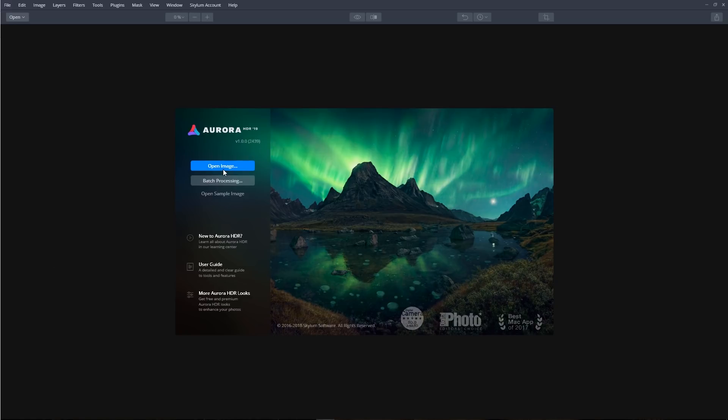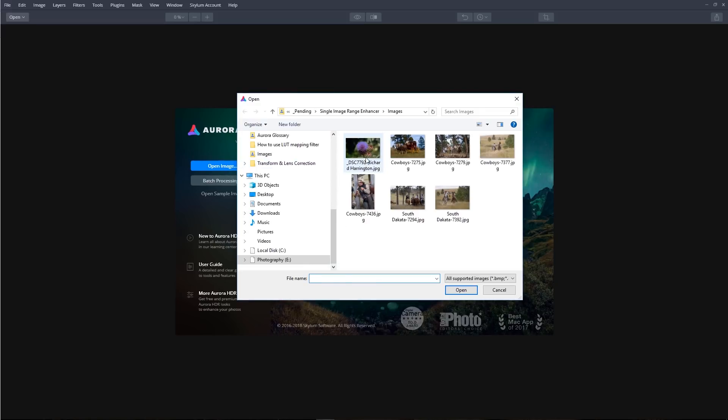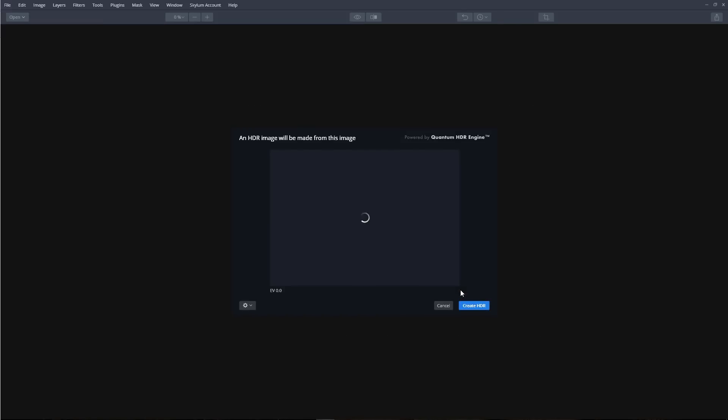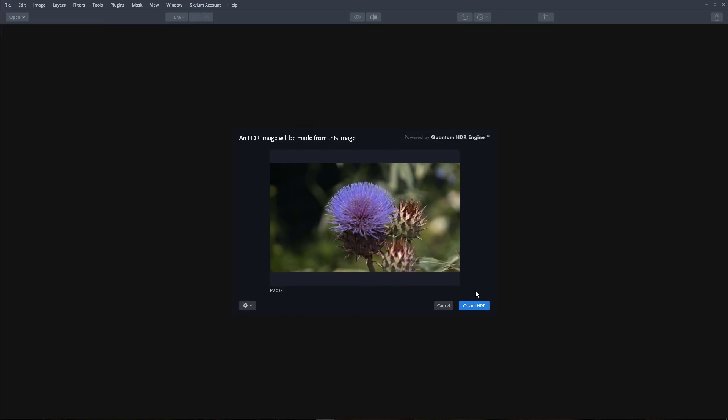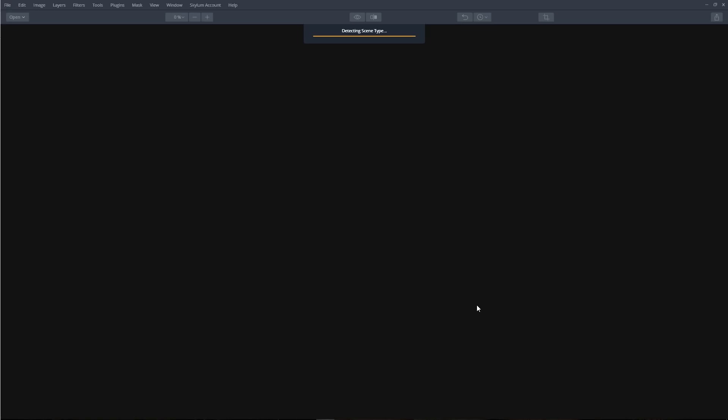From the main screen, let's open our first image. We'll click the Create HDR button. Now Aurora begins to analyze and tone map the image.